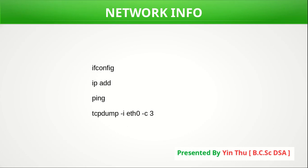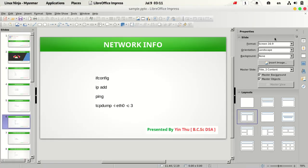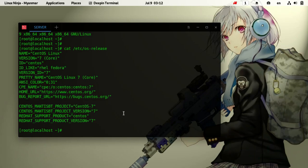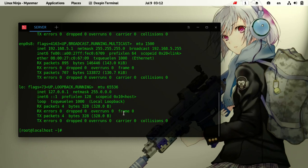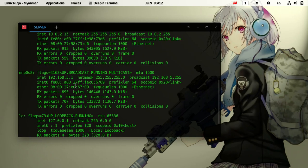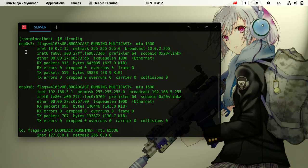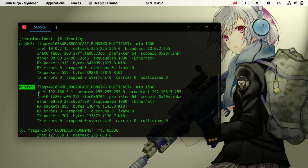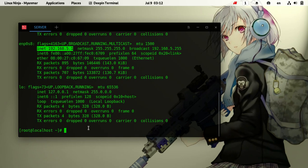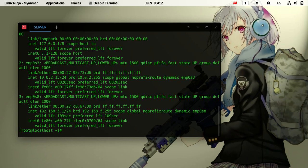Let me show you how I'm using the ifconfig command. The interface is enb0s3, and we also have enb0s8. First, we'll use enb0s8. I have set the IP address using the ip add command.